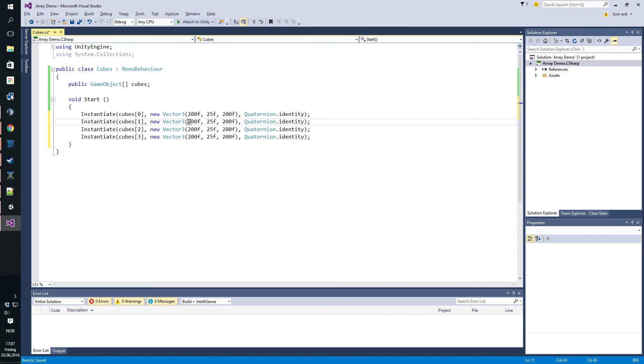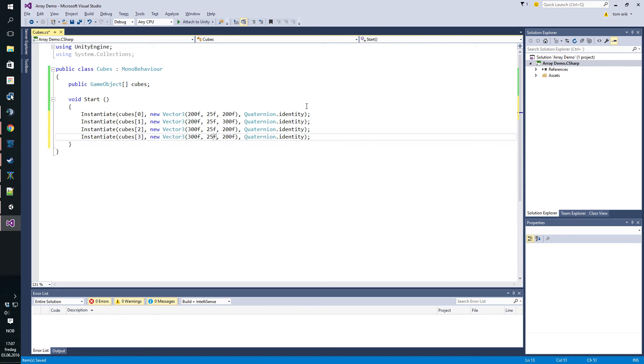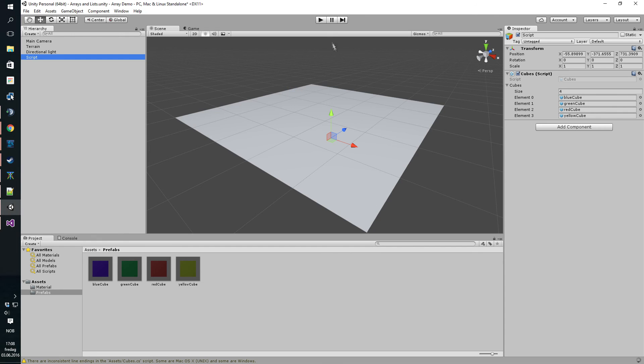We'll put them in different positions, just so it's easier to see. I think this will do.